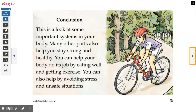Conclusion. This is a look at some important systems in your body. Many other parts also help you stay strong and healthy. You can help your body do its job by eating well and getting exercise. You can also help by avoiding stress and unsafe situations.